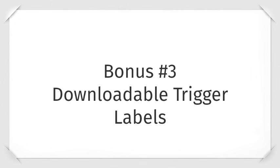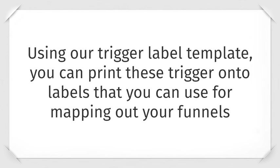Bonus number three is our downloadable trigger labels. Using our trigger label template, you can print these triggers onto labels that you can use for mapping out your own funnels. We found this to be extremely helpful.